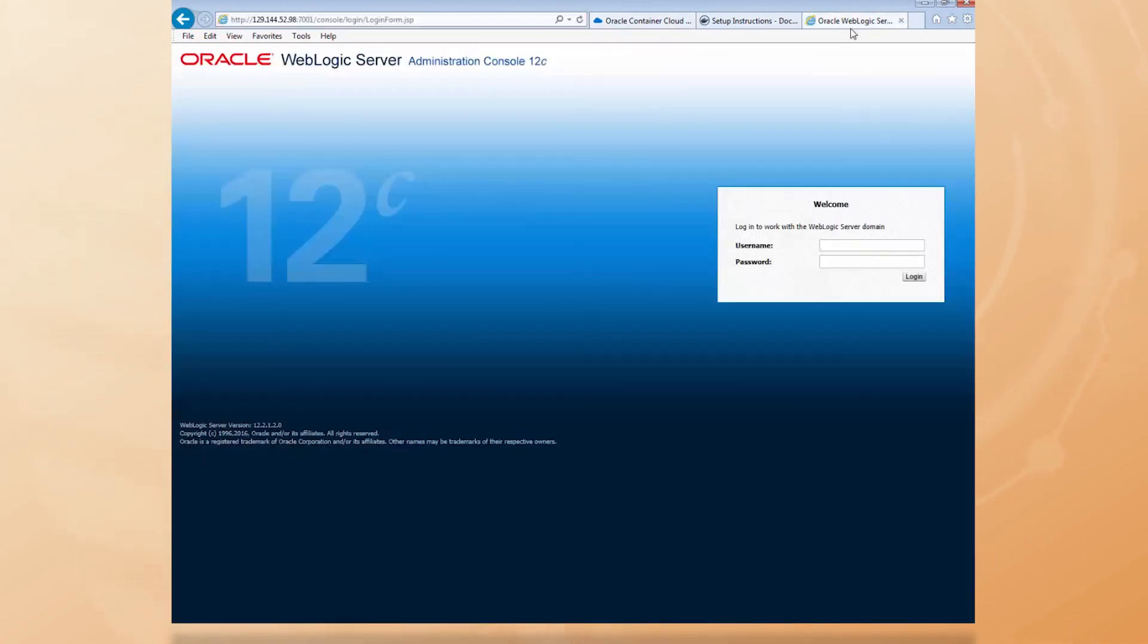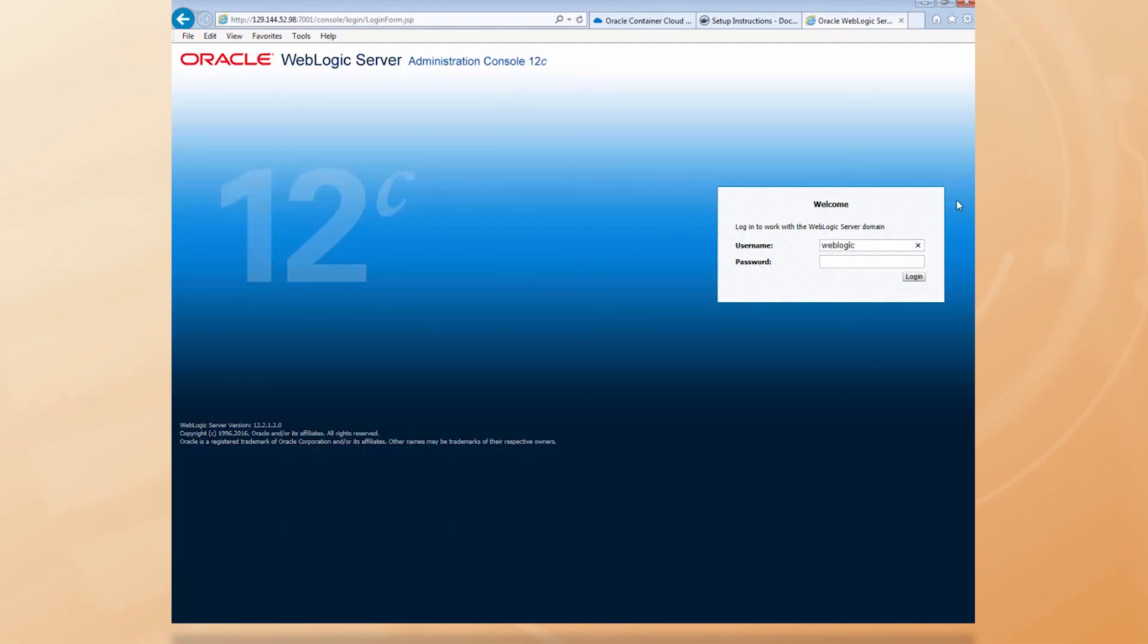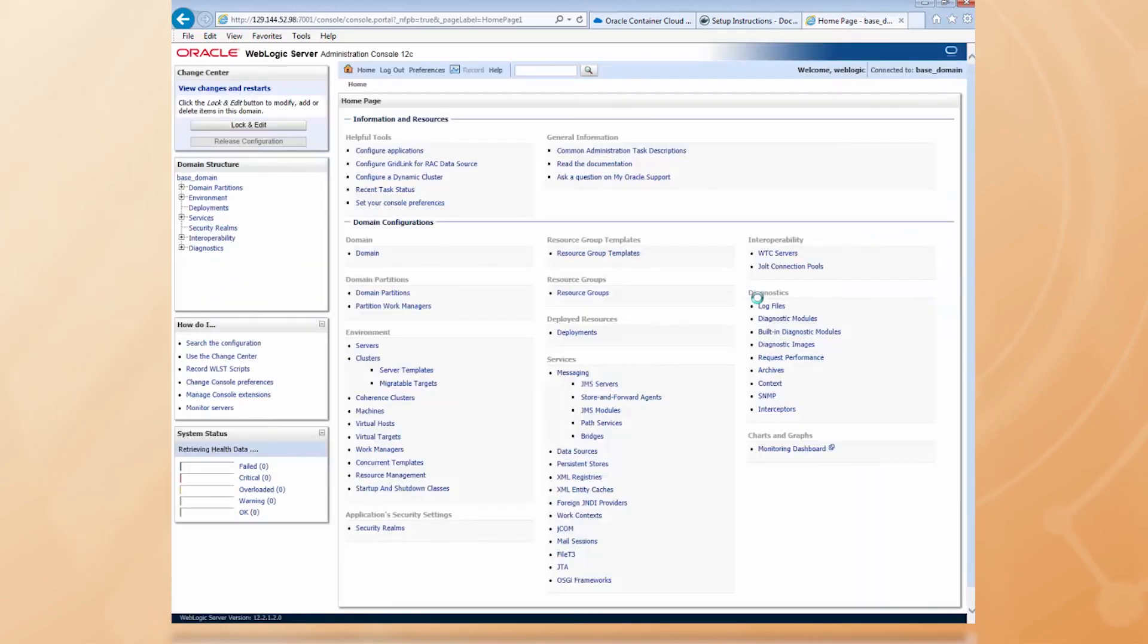Back in the WLS console window, let's plug in those credentials. Weblogic and the password I just copied. And log in. And here's the admin console.